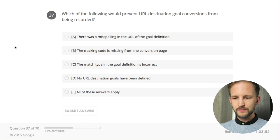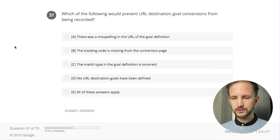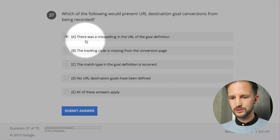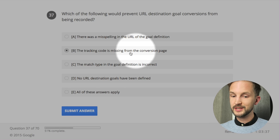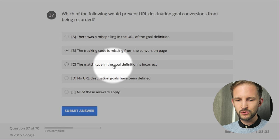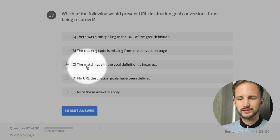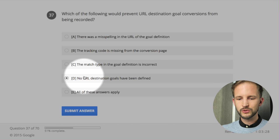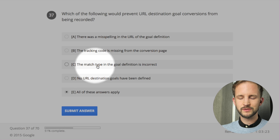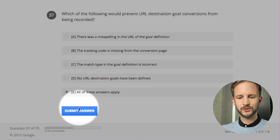Which of the following would prevent URL destination goal conversions from being recorded? Misspelling in the goal definition - yes, could be. Tracking code missing from the conversion page - that would be really bad. The match type in the goal definition is incorrect - what is the match type? No URL destination goals have been defined - I think all of these. Match type - that is when you select session duration or event instead. Okay, let's continue.